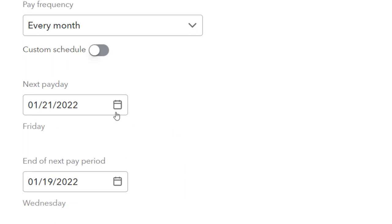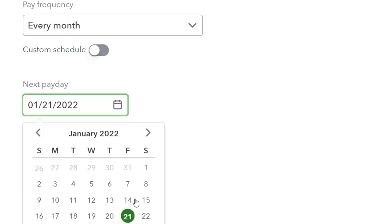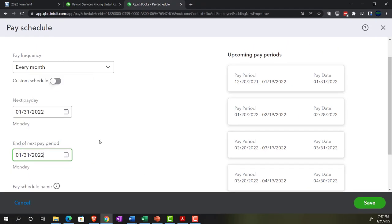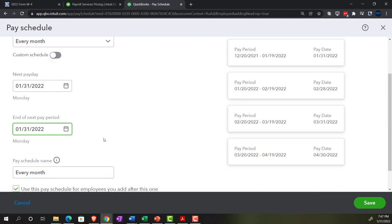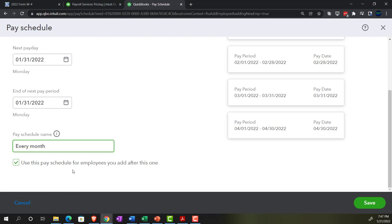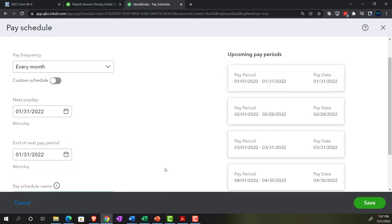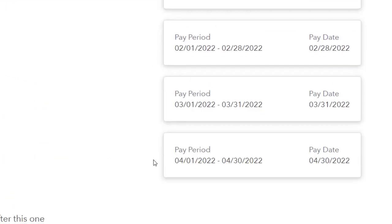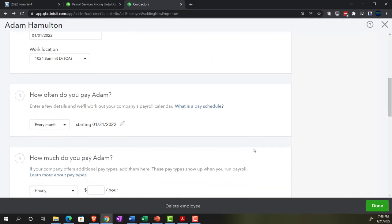I set the next pay day as the 31st and the end of the pay period also as the 31st. These two dates don't have to be the same — you might separate the end of the pay period from when you process the check, though with direct deposit they're often the same. I'll name this pay schedule 'Every Month' and apply it to all future employees, then save it.